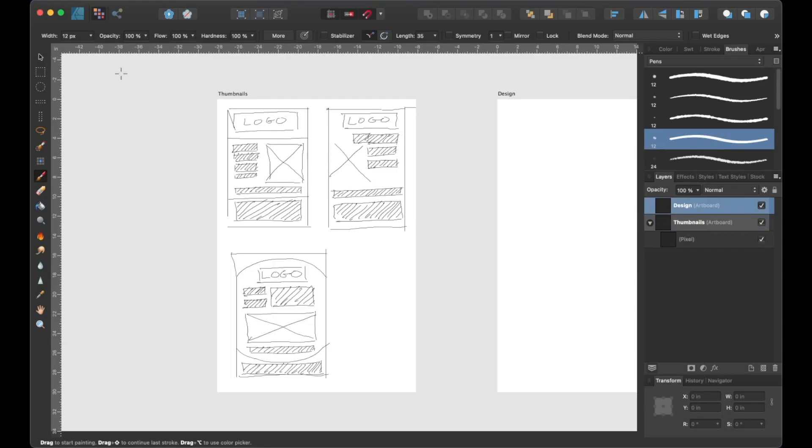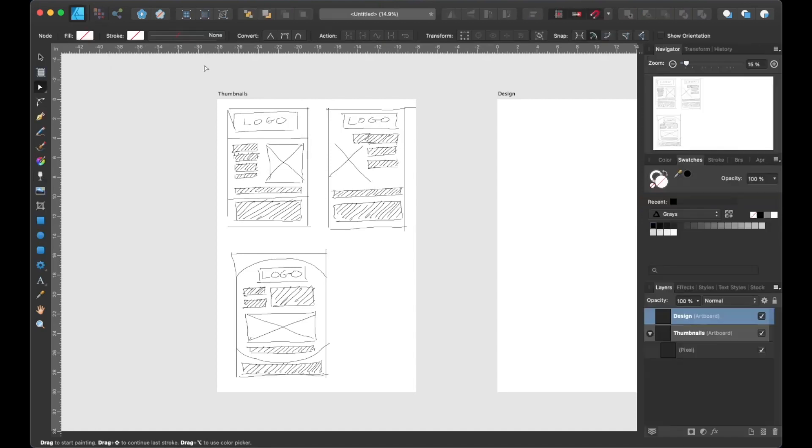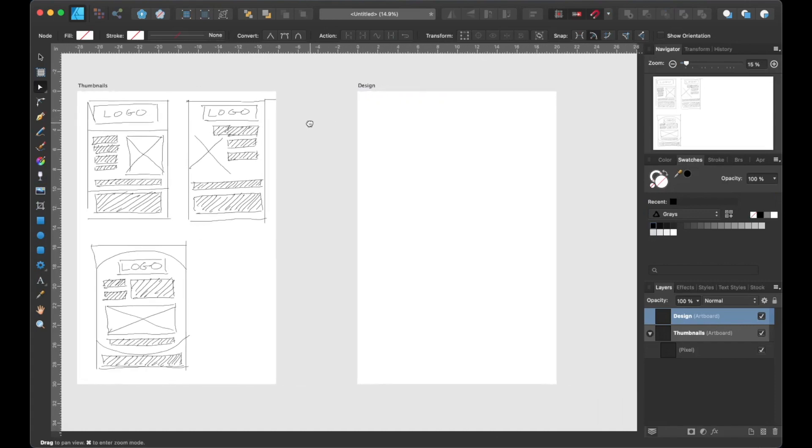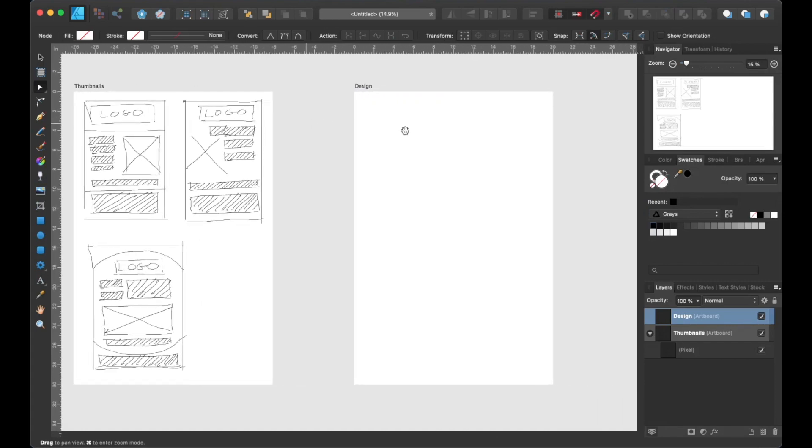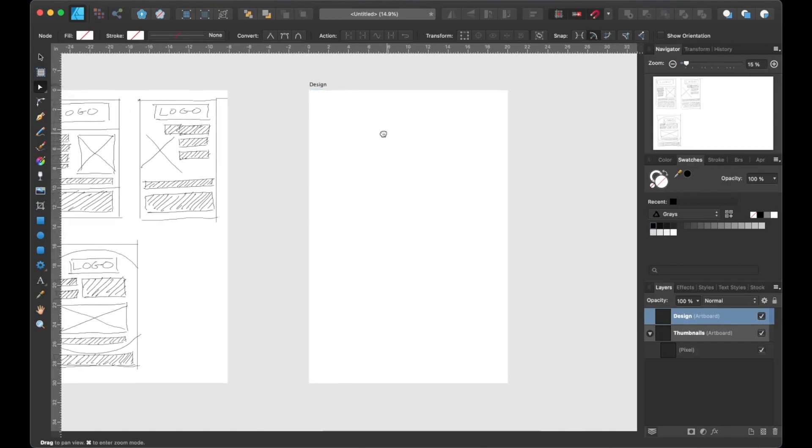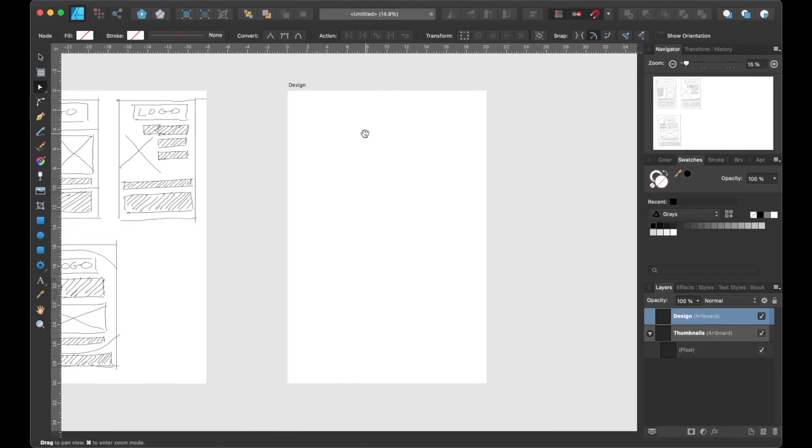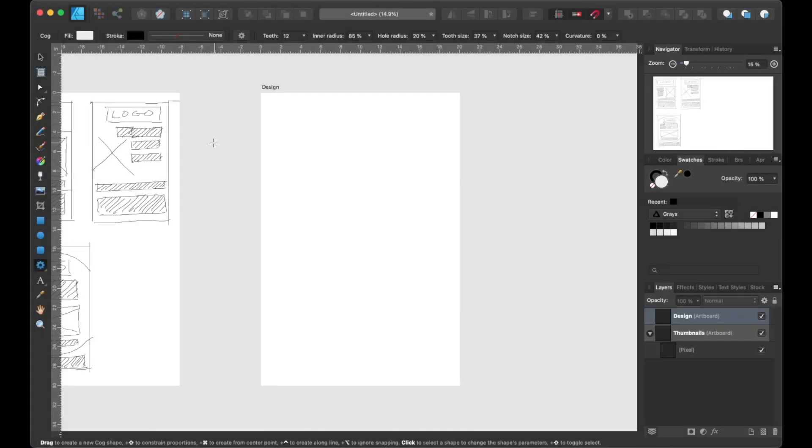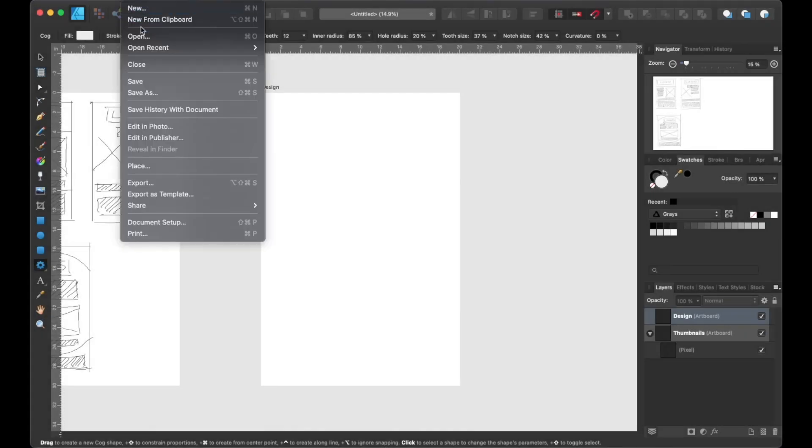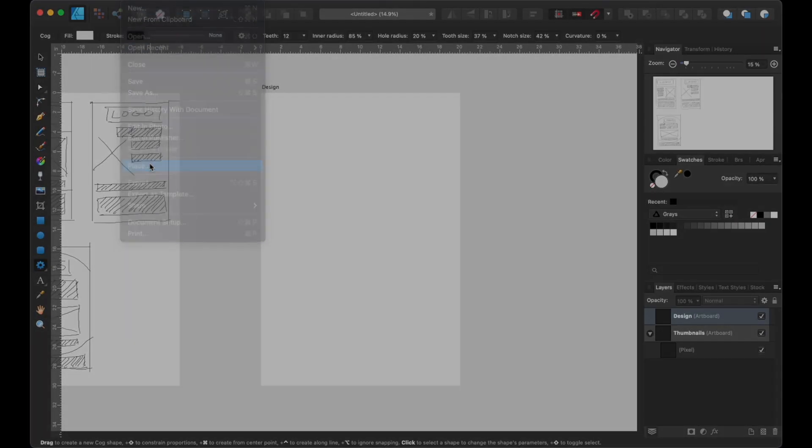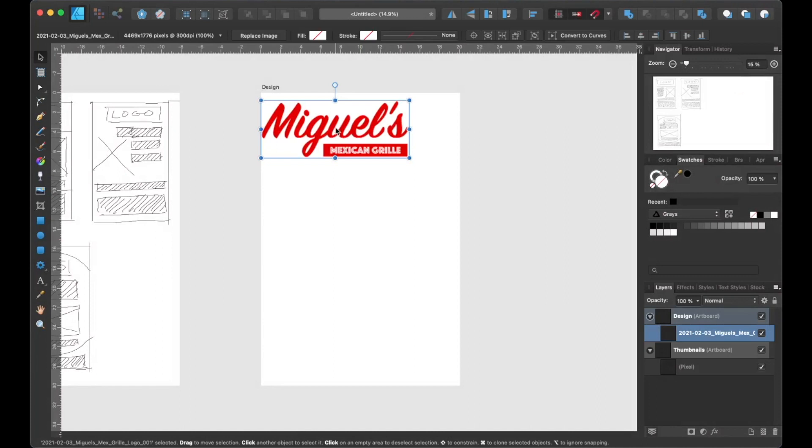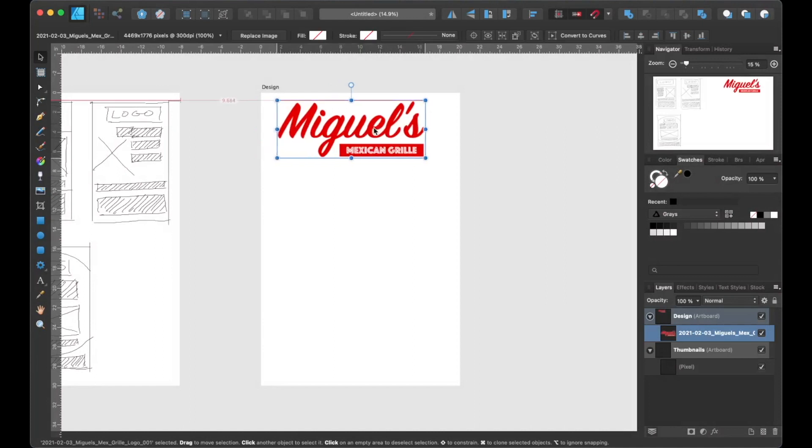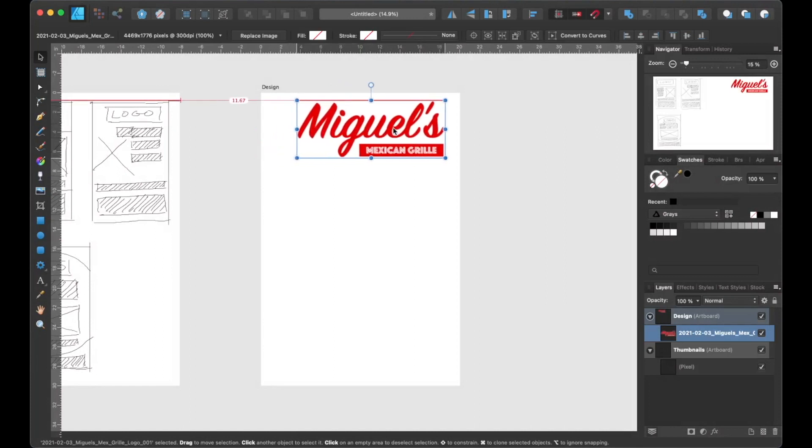With the design artboard selected, let's head back up to the persona toolbar and select the Designer Persona. Since I have a pre-made logo, I can simply add it to the artboard by heading over to File, Place, then locate the logo, then place it into the design artboard like so.